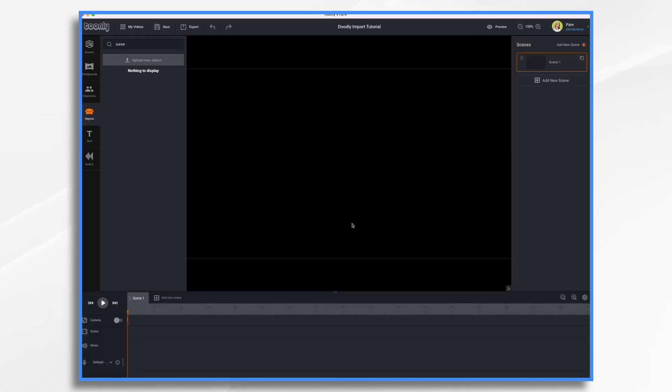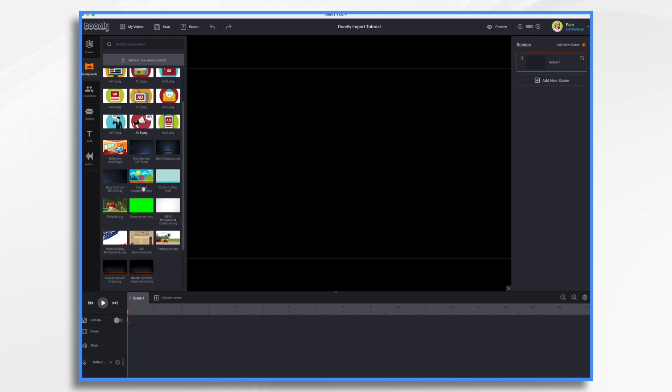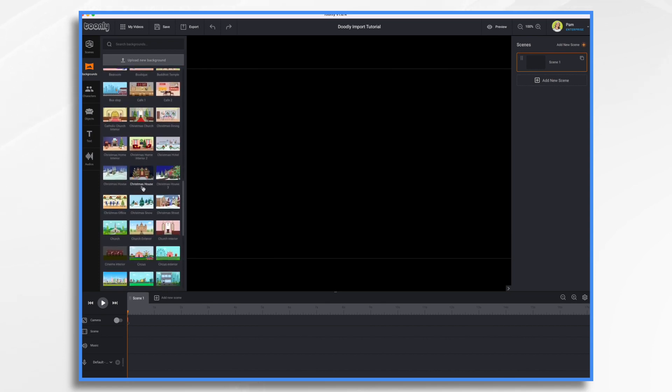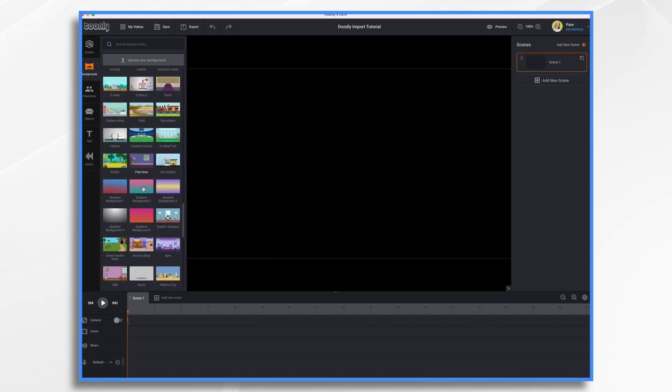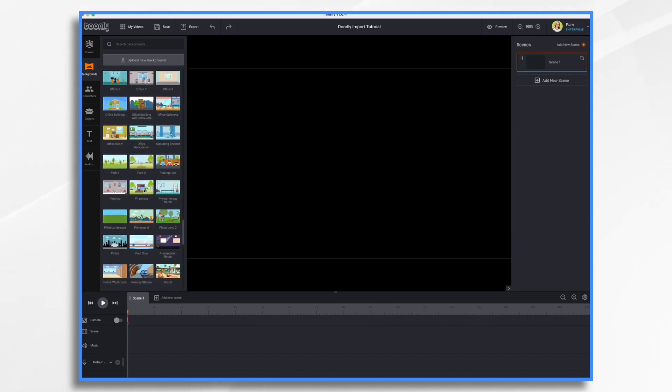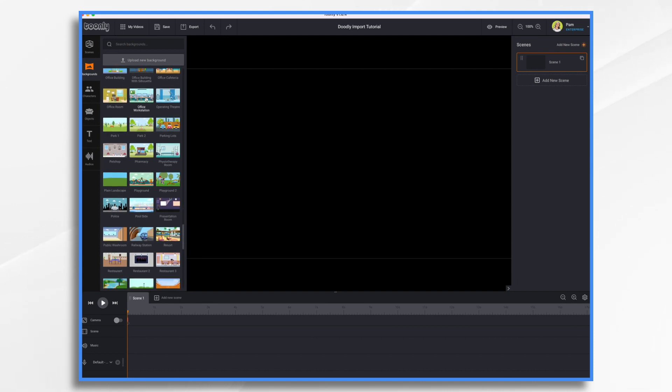And we just have a blank scene. So for our background, we're going to go to backgrounds. And I wanted something that was office. So that's why I chose that one. It's down here near the bottom. Here it is, office workstation.